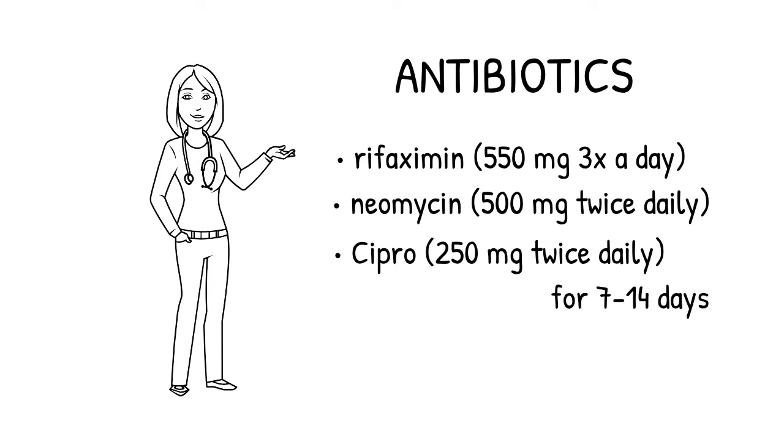If you do start a course of antibiotics, don't forget to take probiotics both during and after treatment to prevent further bacterial imbalance and fungal overgrowth.